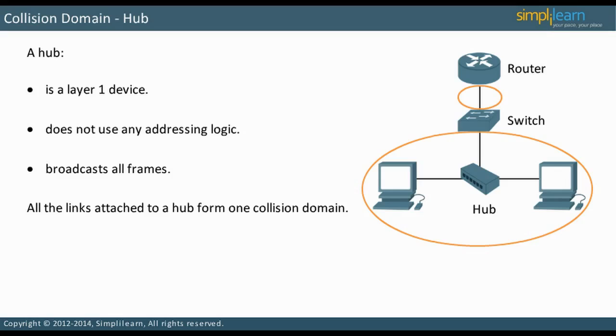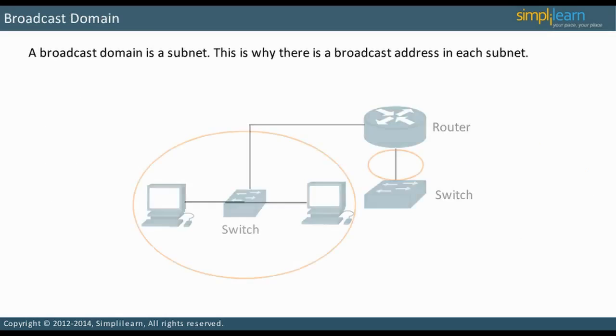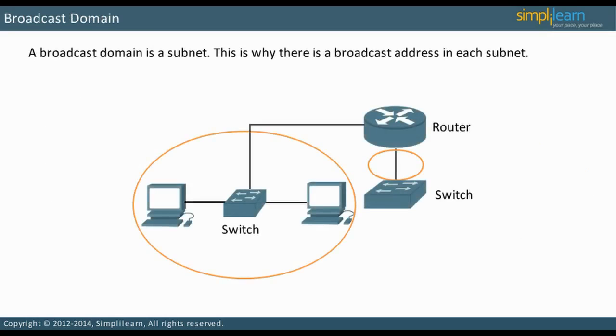In the next slide, let us focus on collision domain switch. Each router interface is in a different subnet. This is the same as a broadcast domain. Each Layer 3 multi-layer switch VLAN also defines a broadcast domain.